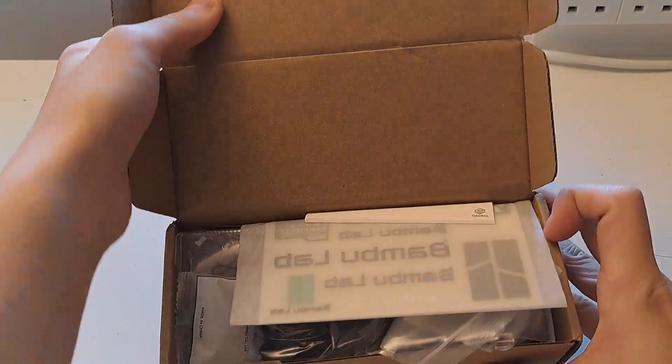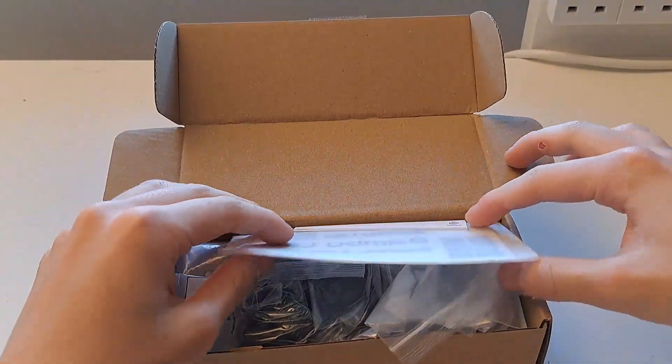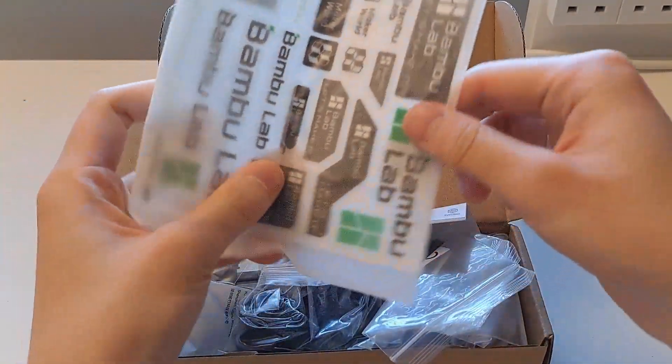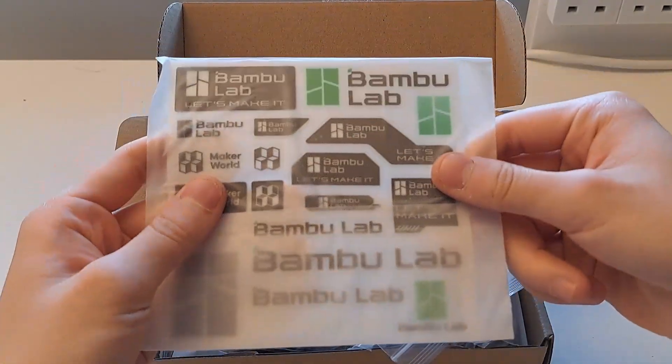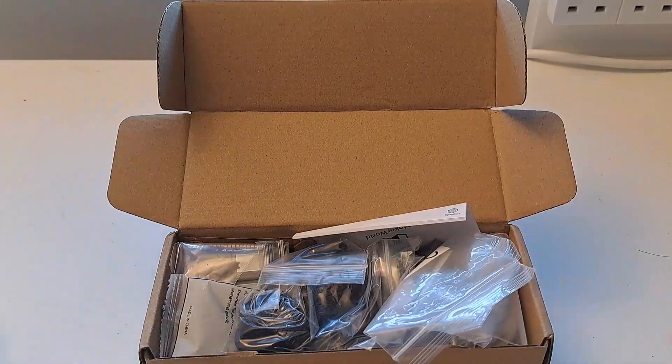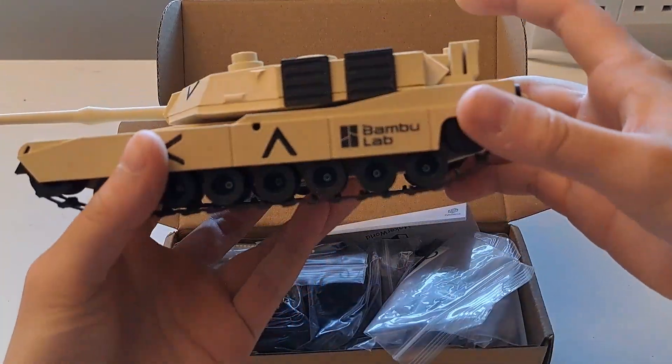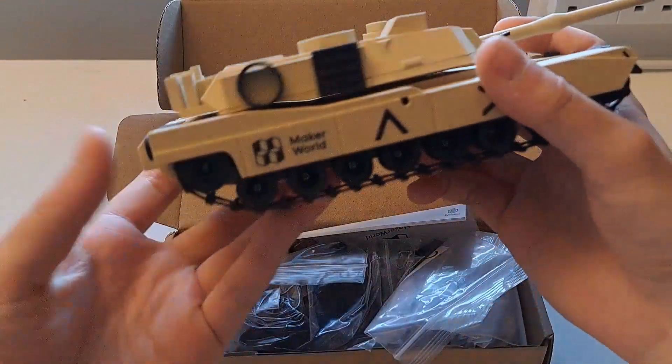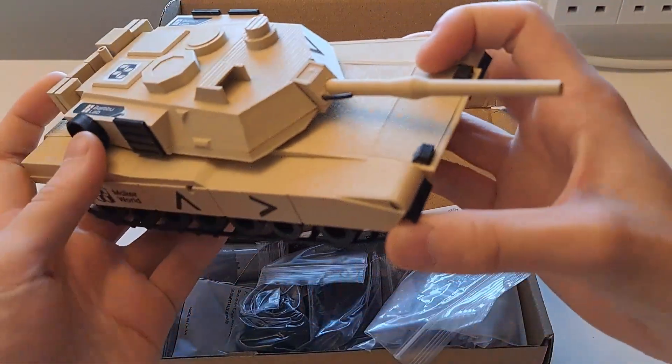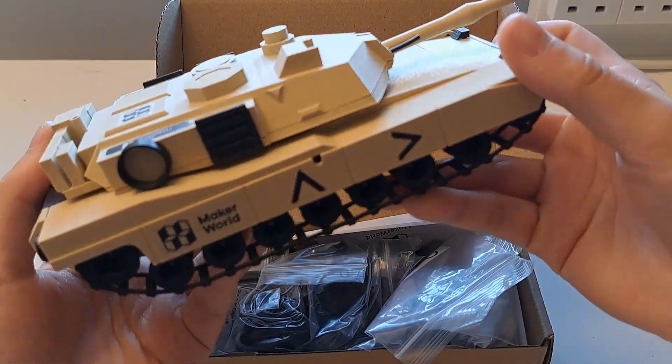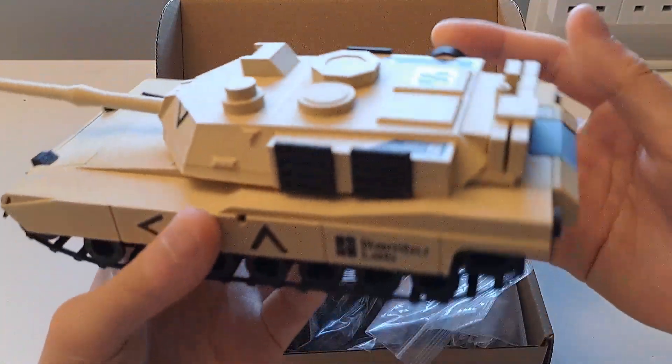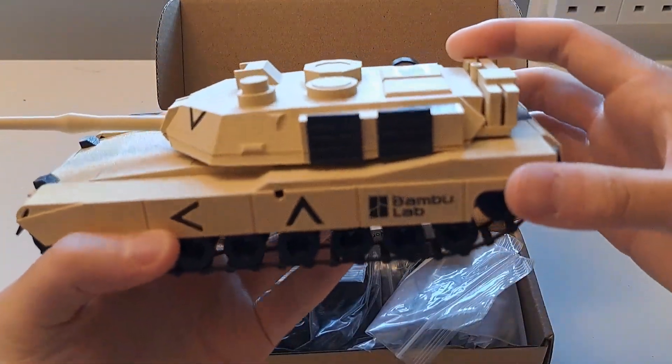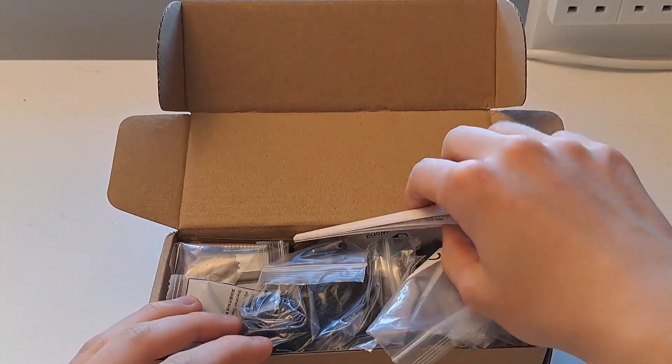What you get first is some BambooLab stickers. These are actually pretty good quality and they stick very well on 3D prints. You can see them on my tank. I used them around the tank to add a bit more detail. They're nice if you want BambooLab branding, but they're still good quality stickers and I'm quite happy they included them.